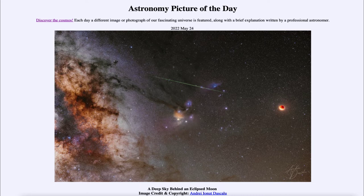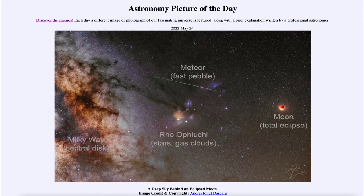Let's go ahead and label them so we can discuss them. The first thing we see towards the top of the image is the streak of a meteor. A meteor occurs when a small grain of sand — or in this case a fast pebble — strikes Earth's atmosphere at a very high speed and vaporizes.